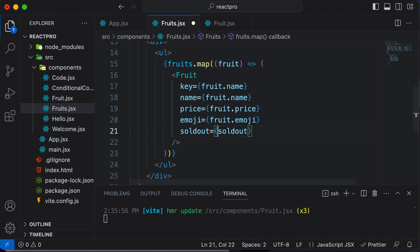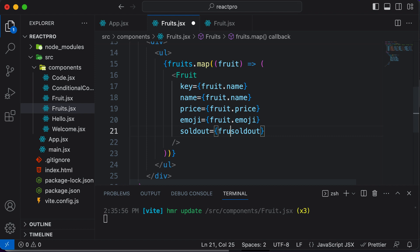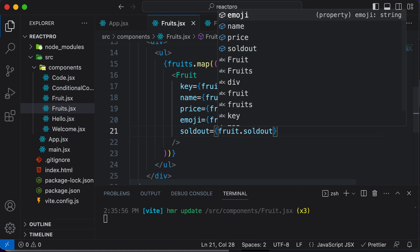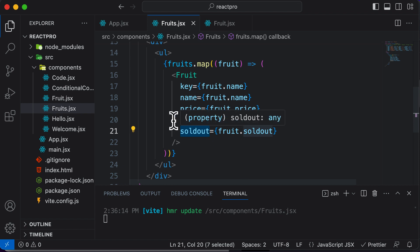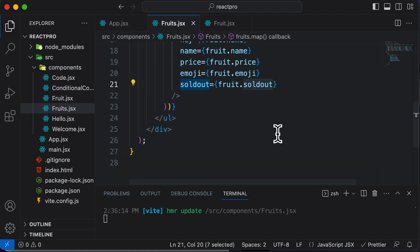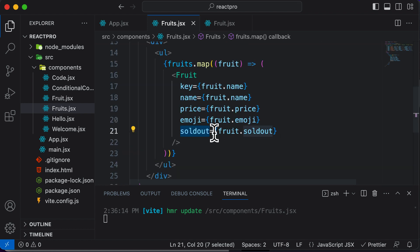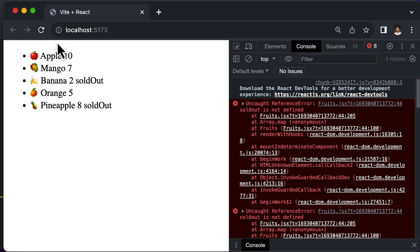At line number 21, this should be fruit.soldOut, not simply soldOut, because soldOut is the name of the prop. But the actual value of sold out you're getting from the single fruit object. Make sure that you don't make that mistake.